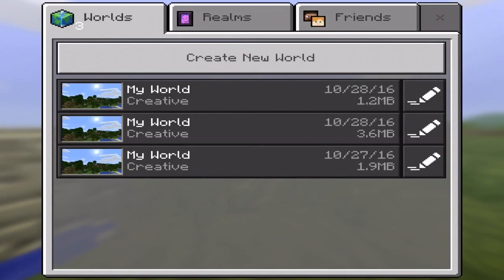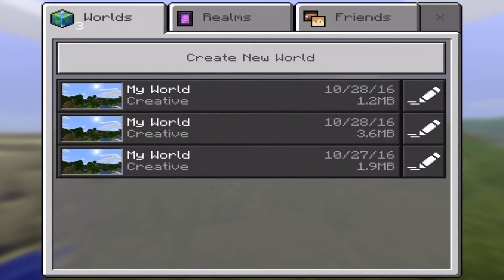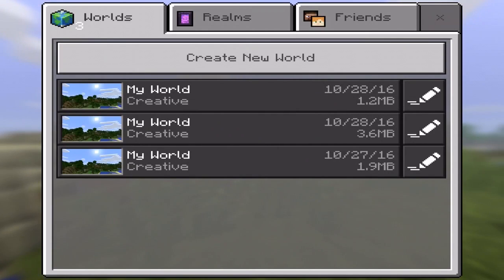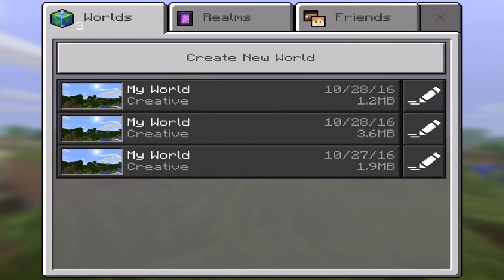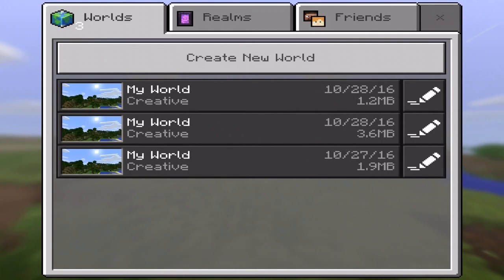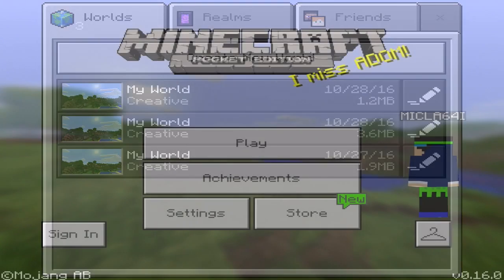A lot of you may be worrying about your maps, but you can easily save these onto your desktop by using either iFun Box or iExplorer. Go to the folder in Minecraft Pocket Edition that has the world and simply copy and paste it to your desktop.